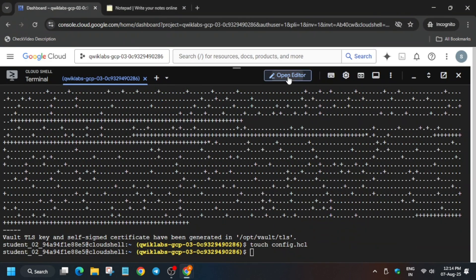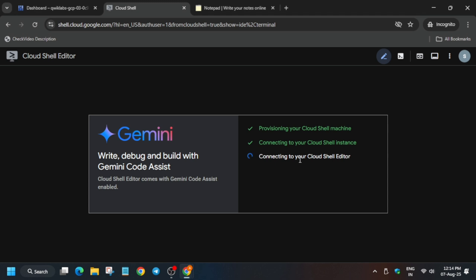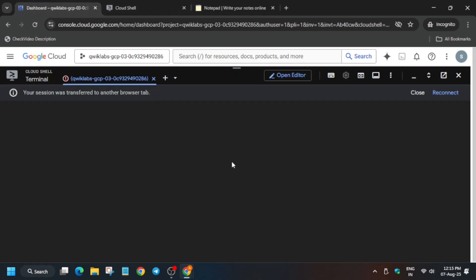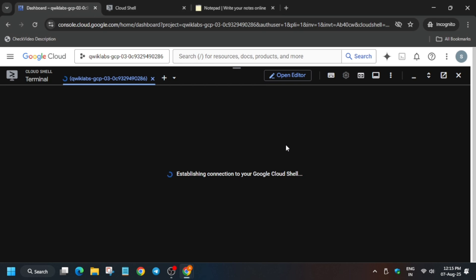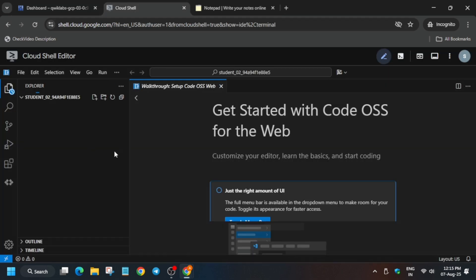Now we have to open the editor, so click on Open Editor and click on this arrow-type symbol. We'll be using a different editor, so click on this to disable the Cloud Shell mode. Basically we are opening one shell editor and one Cloud Shell, and both will be separated out. Come over here, open the terminal, and then click on Reconnect — we are using two different pages instead of one.